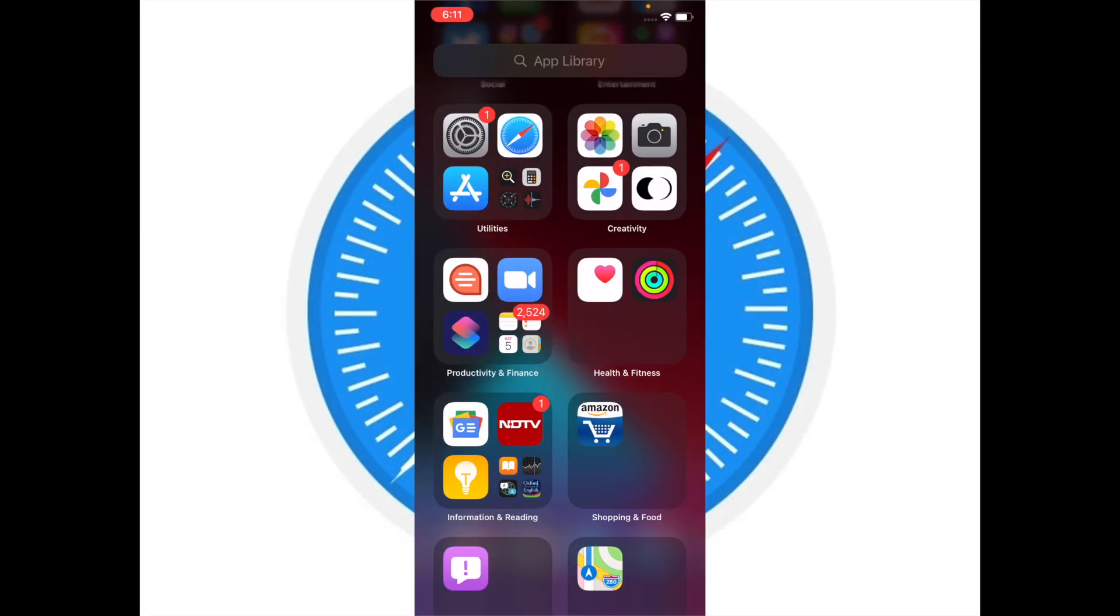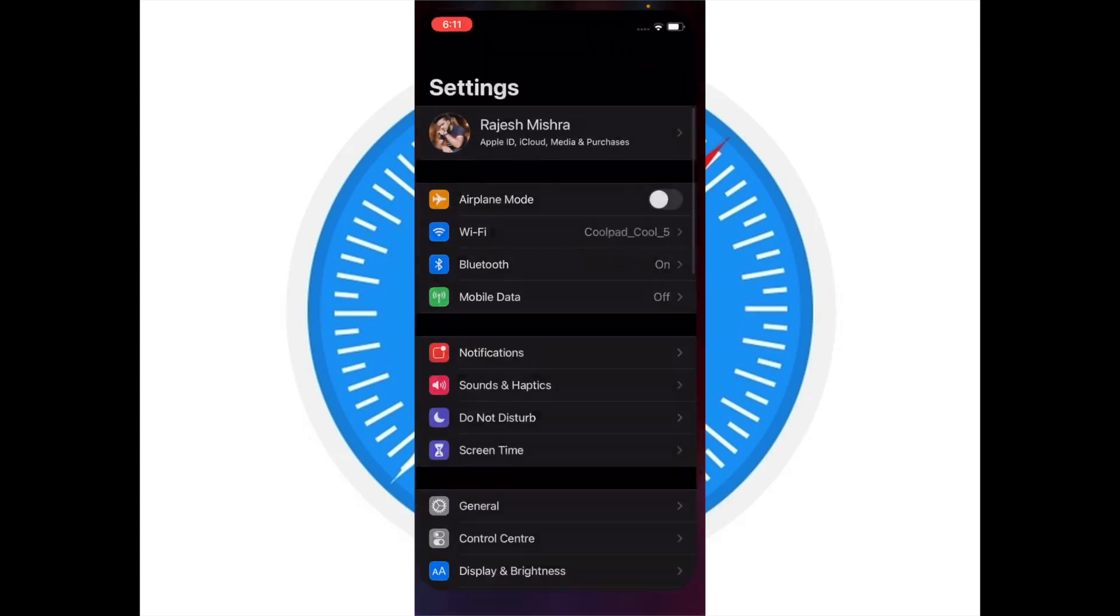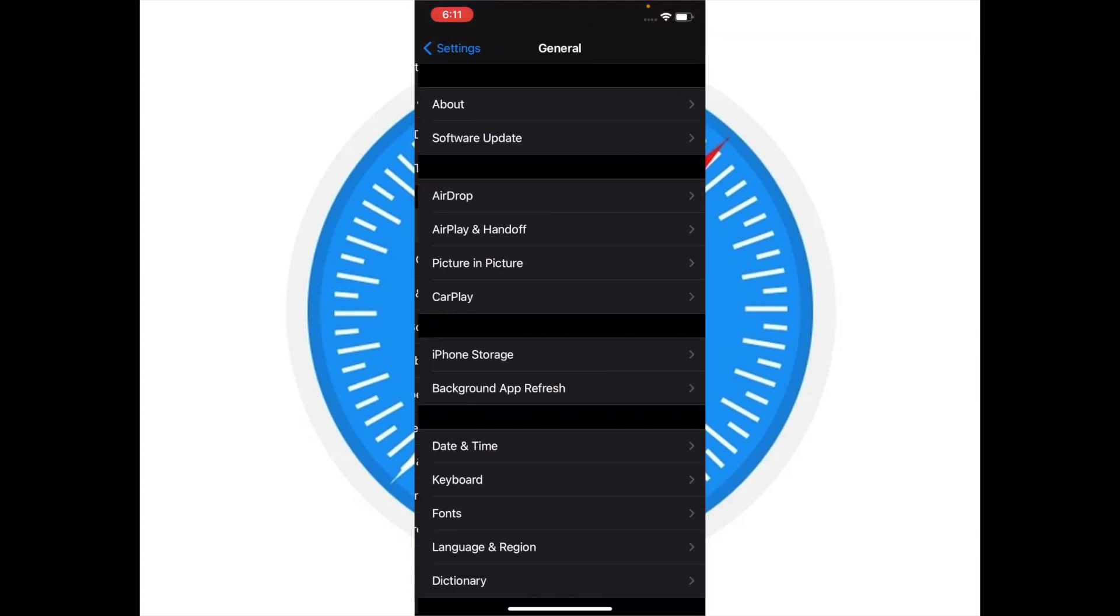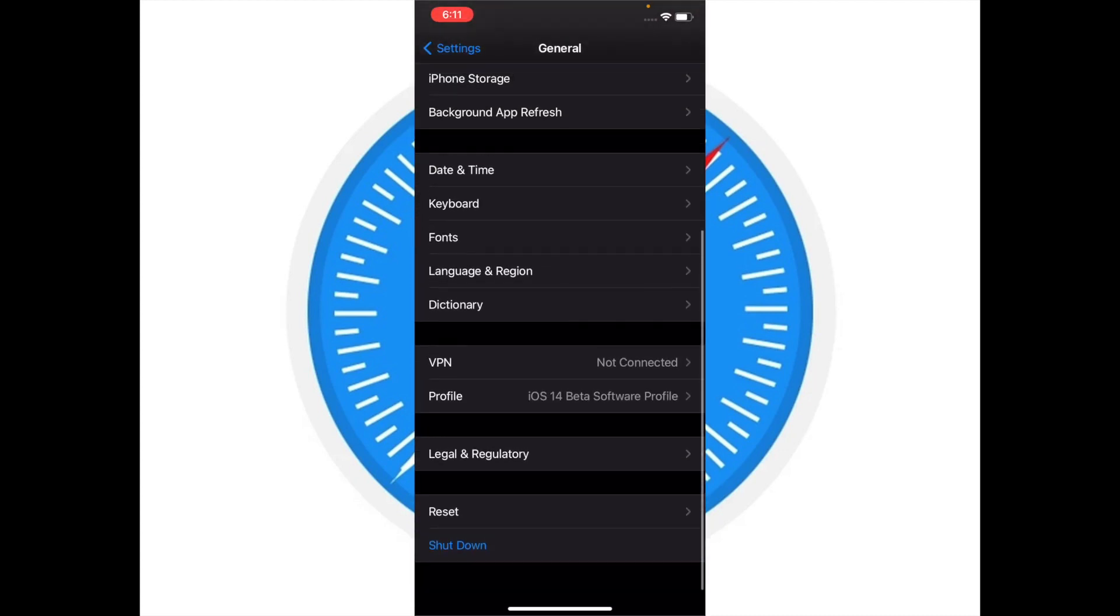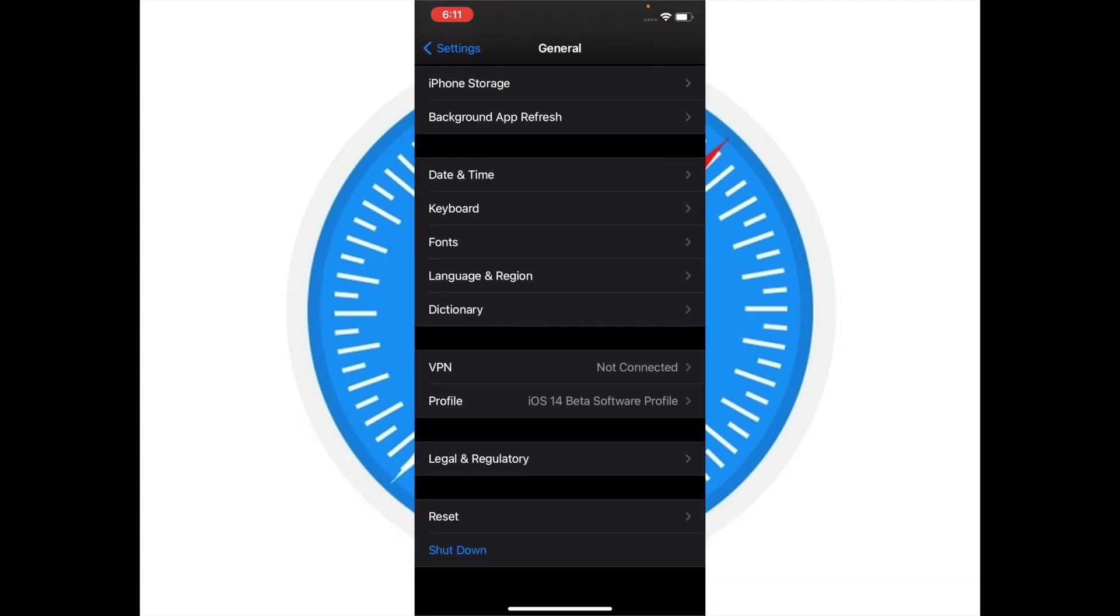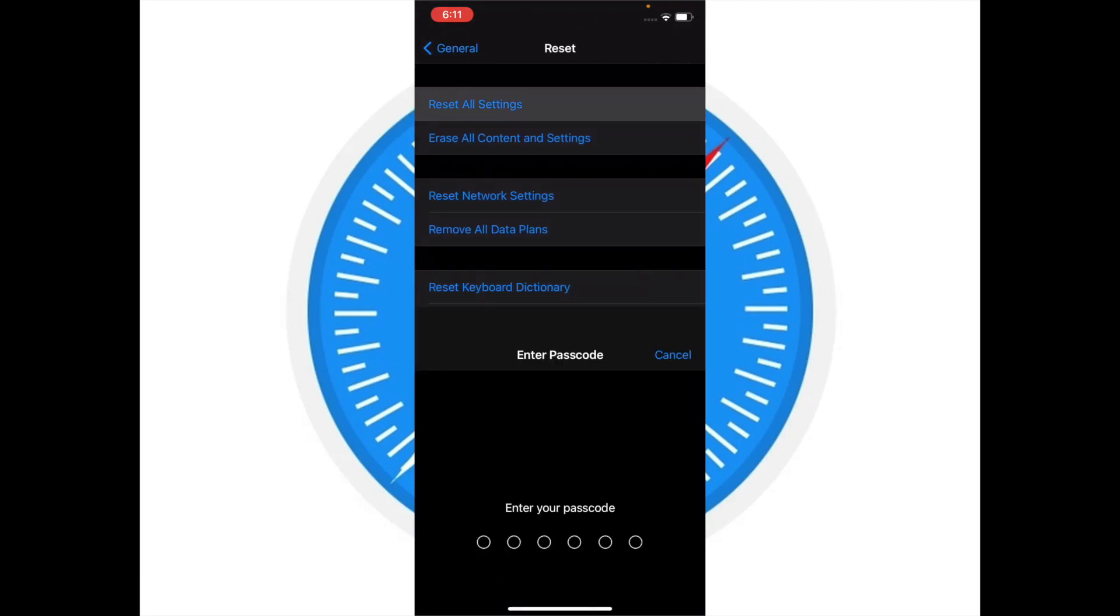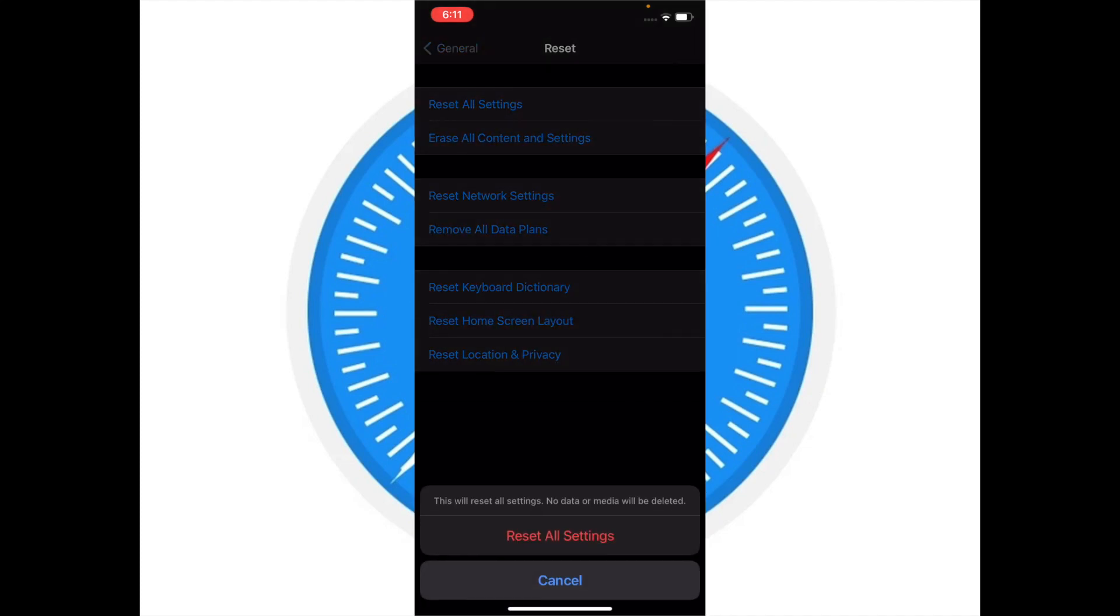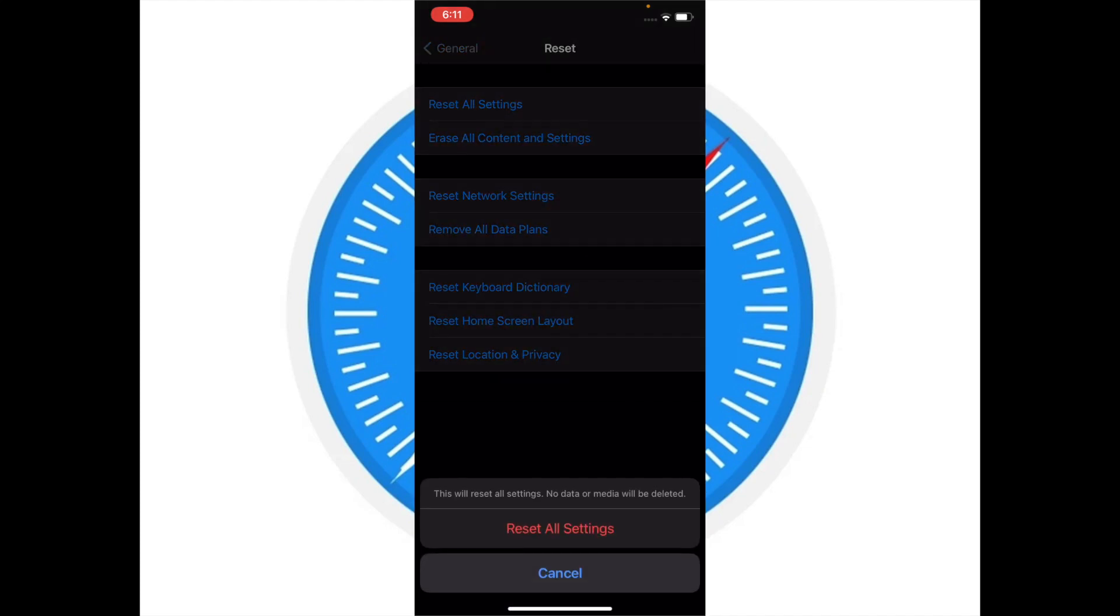If you are still struggling to fix Safari translation issue on your iPhone or iPad, then it's time to reset all settings. Yes, it's a radical solution, but more often than not it helps in fixing some common issues. Launch Settings app, scroll down and tap on General, then tap on Reset, then tap on Reset All Settings. Enter your passcode and then confirm by hitting Reset All Settings.